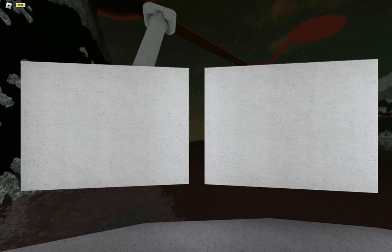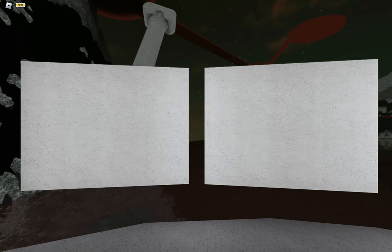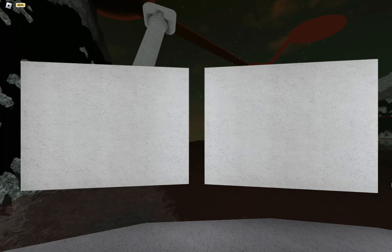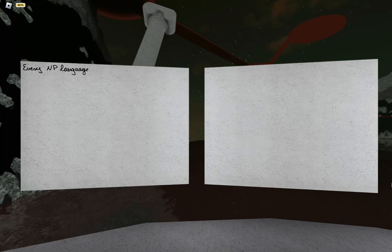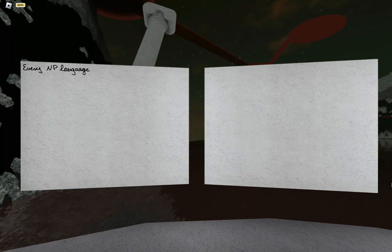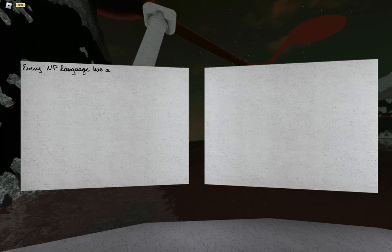We're going to finish off the more theoretical side of things today by studying a classic result from Goldreich, Micali, and Wigderson from 1991. This is a very famous paper. The main result is that every NP language has a zero knowledge proof, which they humbly state as 'proofs that yield nothing but their validity' — which is one way to say this incredible result.